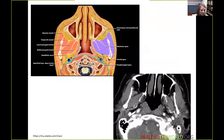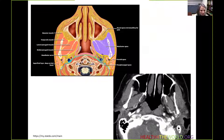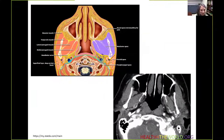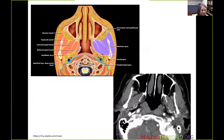Looking at the graphic, we can see the masticator space in purple with the muscles of mastication: the medial pterygoid muscle, the lateral pterygoid muscle, the temporalis muscle, and the masseter muscle. We can also see the condyle and ramus of the mandible. Just posterior to the medial pterygoid muscle is the alveolar or mandibular nerve, the branch of the trigeminal nerve located just within the fascia.